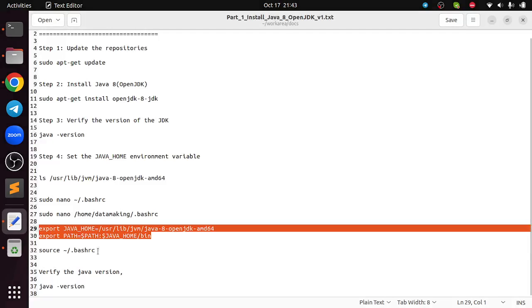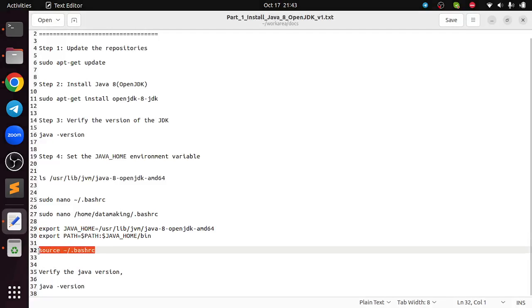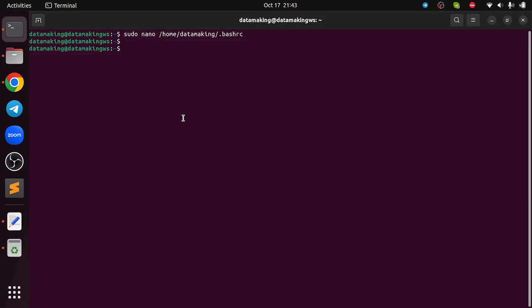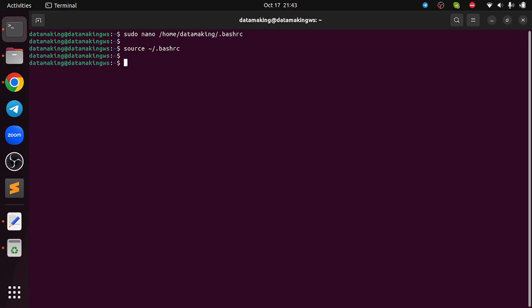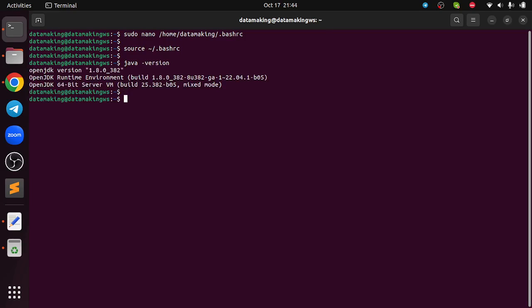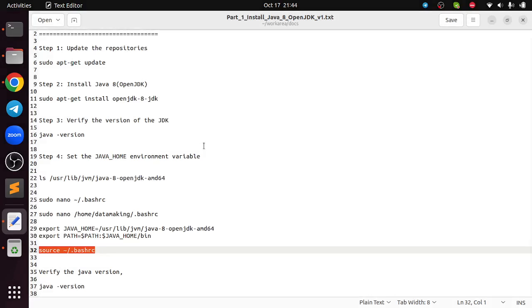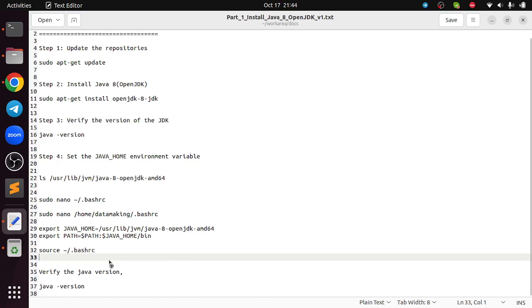Then you can either close the terminal and reopen it or you can run the source command followed by your bashrc file location which is tilde which is nothing but home directory. I run this. Now I should be able to do java -version. This is the environment variable. The JDK installation is successful.